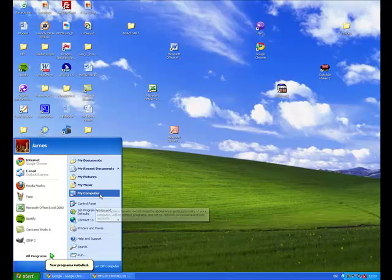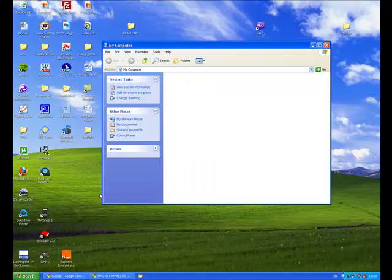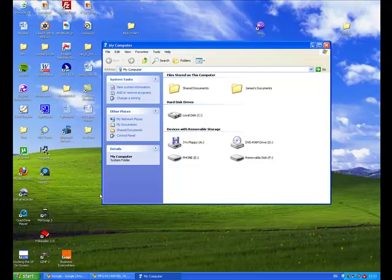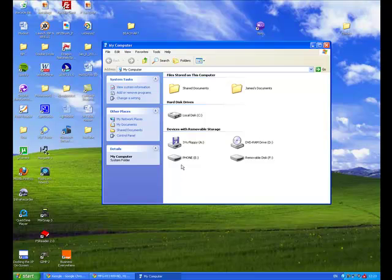Then find the My Computer icon and click on it. Your camera will be listed most likely under this heading: Devices with Removable Storage. My camera phone is listed here as 'Phone' with a letter next to it. Yours may be slightly different, but what will be the same is this icon—this grey picture of a disk.